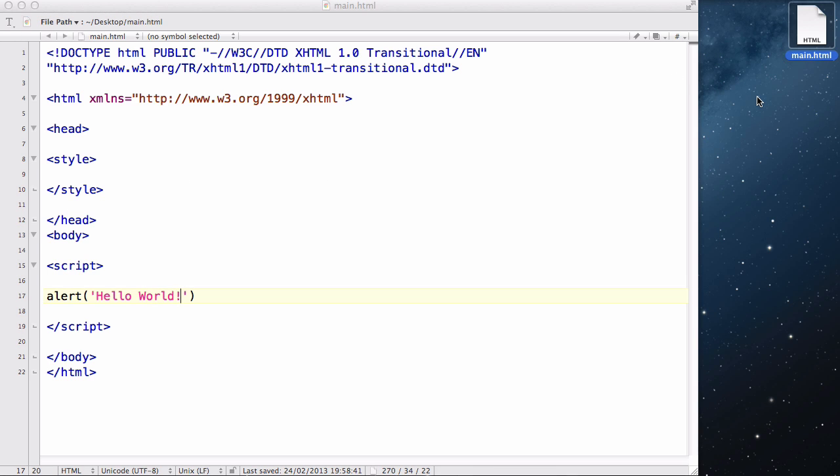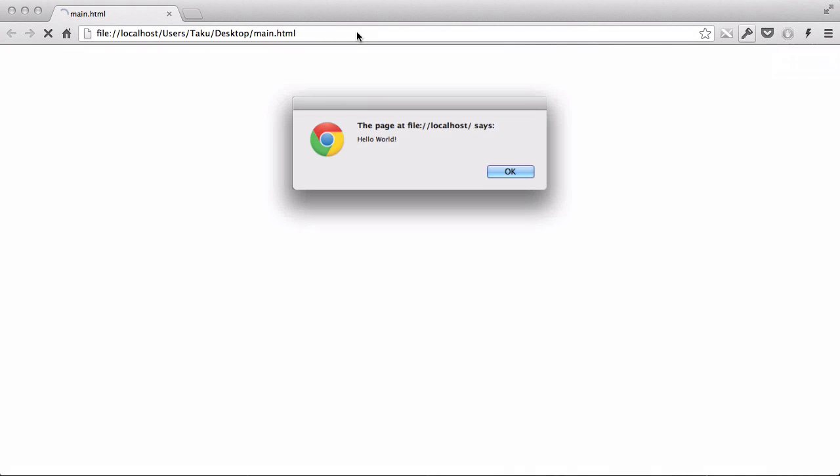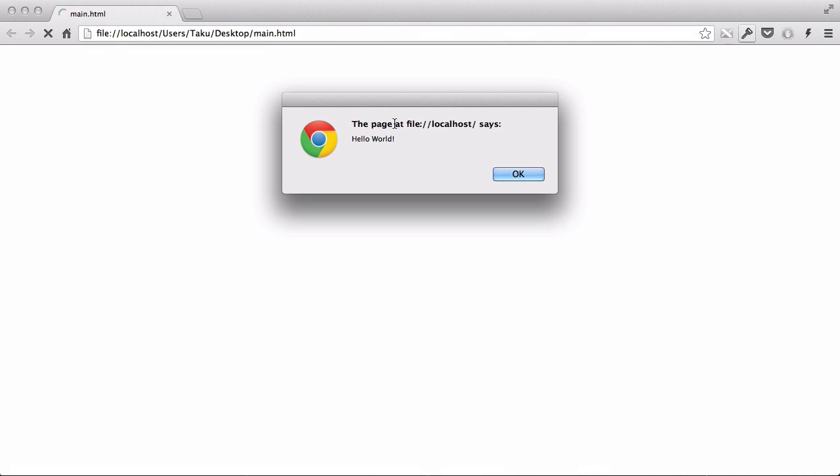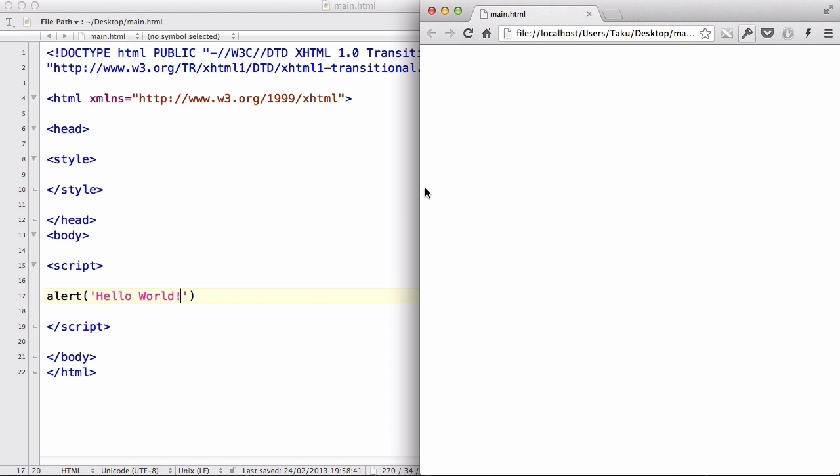Now let's save our work and refresh. There we go. The page at file localhost says hello world. And I'll press OK and that disappeared. Because I don't have anything inside the body tag except for this alert, this is going to be empty.